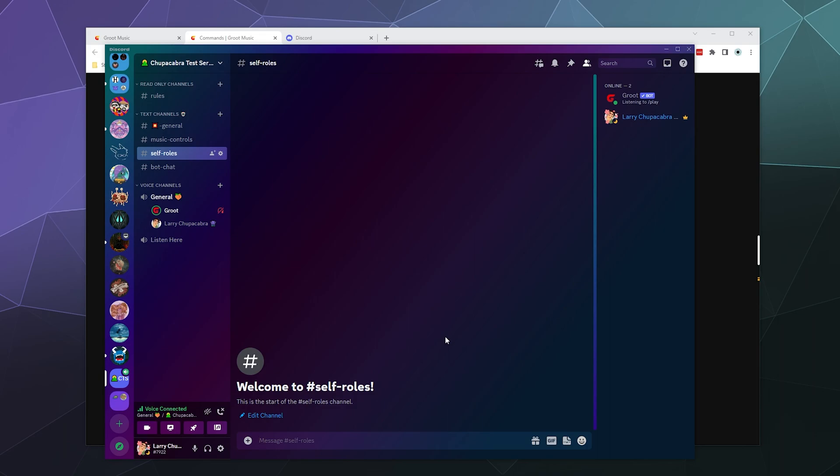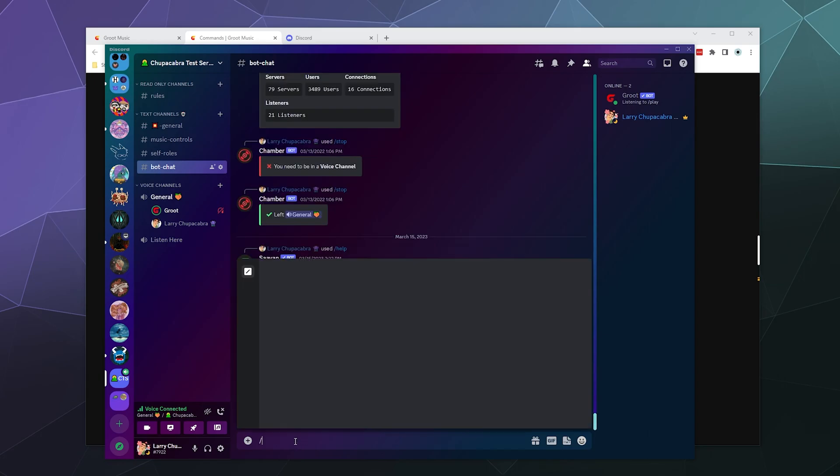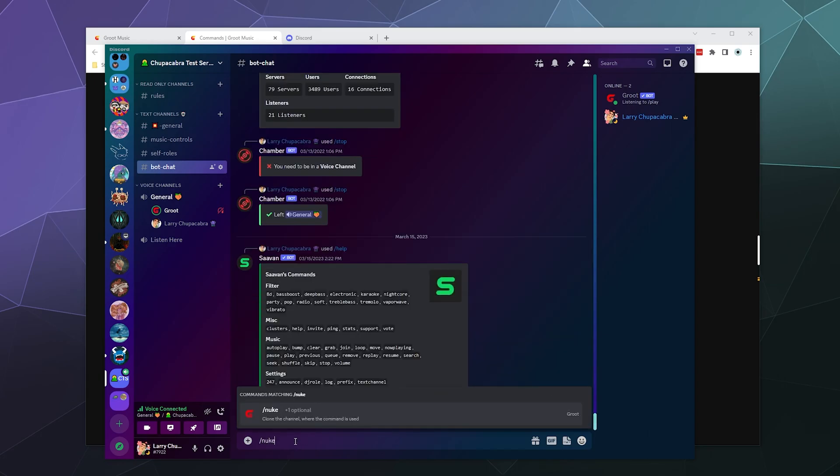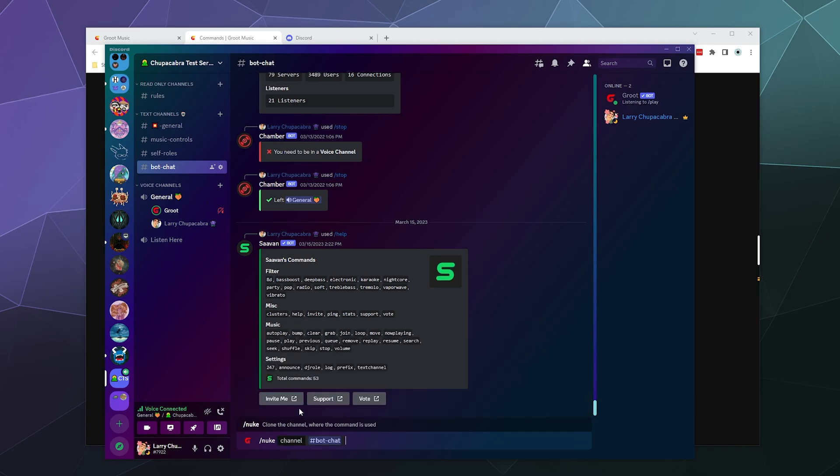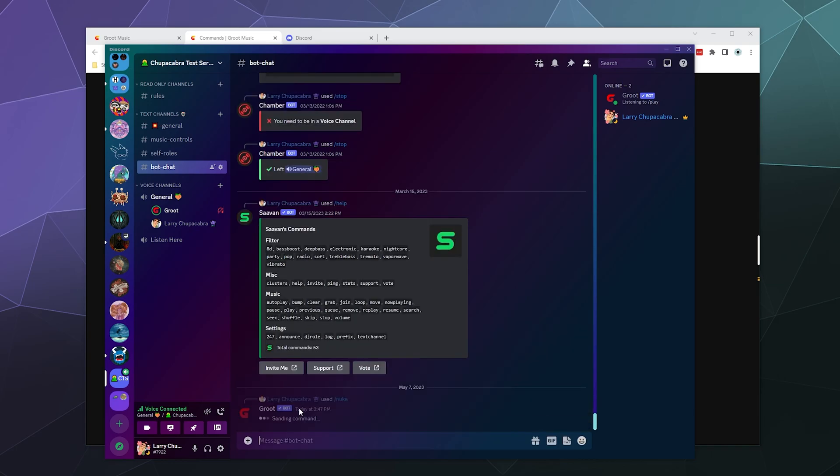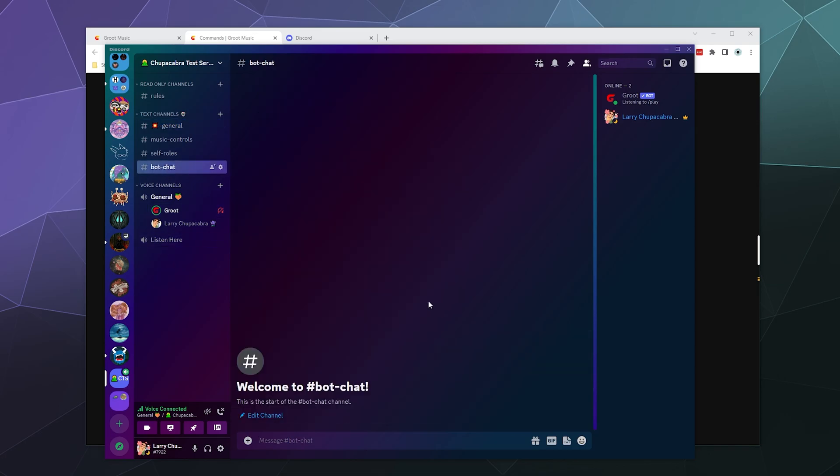You can also do that to the bot chat so I can slash nuke this chat as well. The bot chat. And then boom, it has been nuked and recreated and now it's empty. So that's kind of handy.